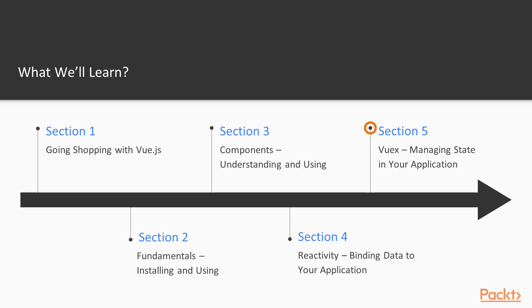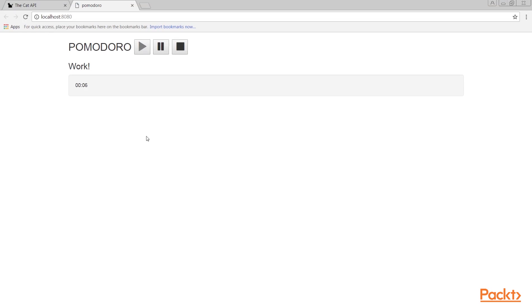Post that, we move on to Vuex, Managing State in Your Application, which introduces Vuex, which is a state management system for Vue.js.